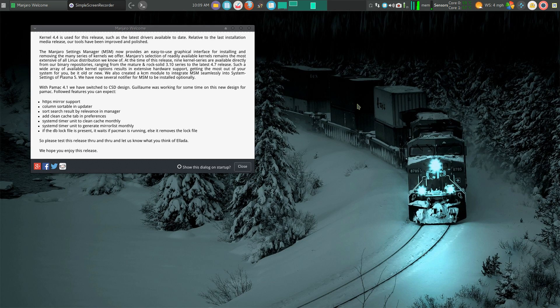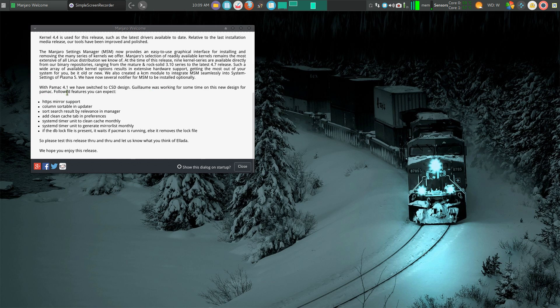If you've read the recent changes to Manjaro 16.08 over 16.06, you'll come across this interesting tidbit that they've changed PayMac 4.1. But what is PayMac? PayMac is your package manager that installs, adds, and removes software.